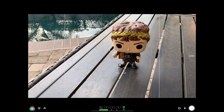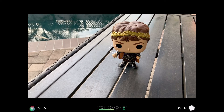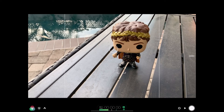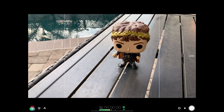This is the Filmic Pro interface — I'm on the iPad Pro right now. It looks a little different on the iPhone, and specifically on the iPhone 10 and above you'll see audio meters on the right-hand side, which I'll show in another video as well.